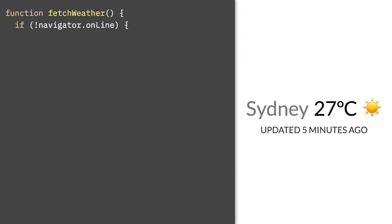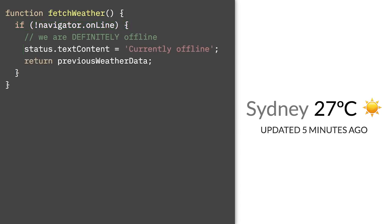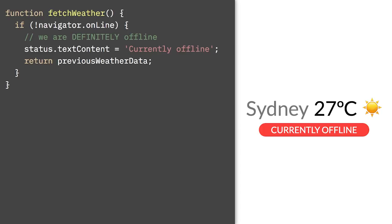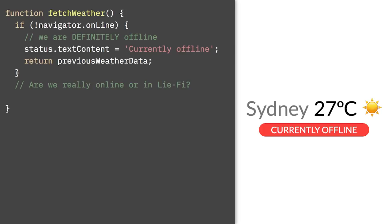First thing, we'll check the property navigator.online. Yes, with an uppercase L. If this is false, we're definitely offline, so we'll show an error or some other message and probably the previous weather data. However, if this property is true, it doesn't mean we're online. We could be in this Li-Fi state like I mentioned before.